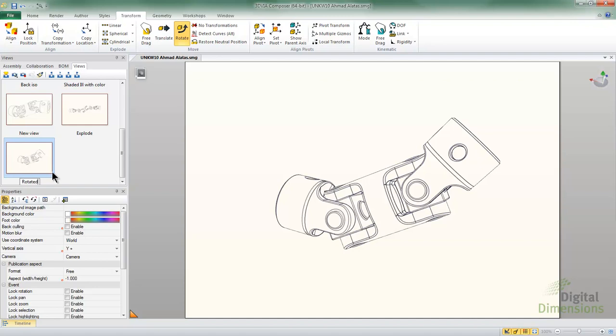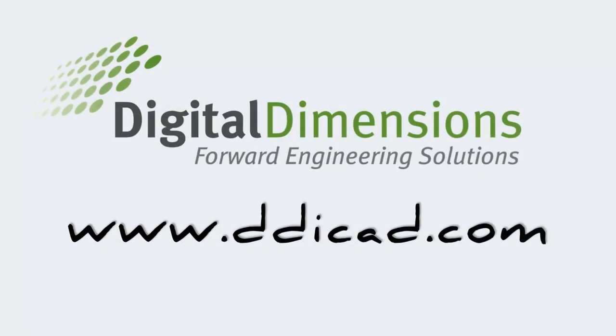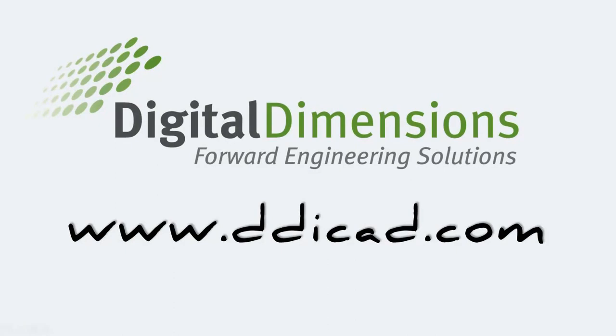Thank you for viewing this Digital Dimensions video tech tip. Please visit us at www.ddicad.com.